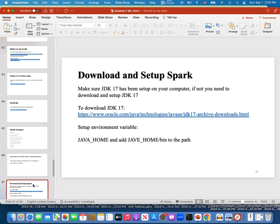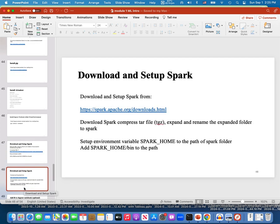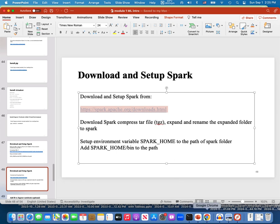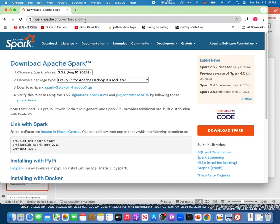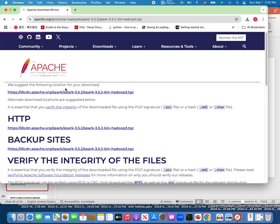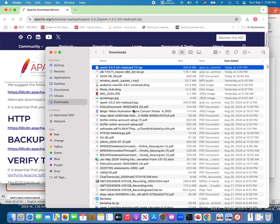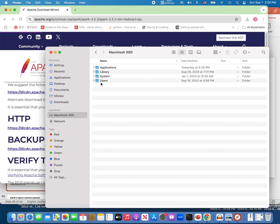After the JDK setup is done — with JAVA_HOME and JAVA_HOME/bin added to the path — the next step is to download Spark. Go to the Spark download link and click Spark 3.5.2 bin. Click again and it will start downloading — Spark 3.5.2 with Hadoop. Since I already downloaded it before, I'll just copy the spark .tgz file and paste it into my home folder.